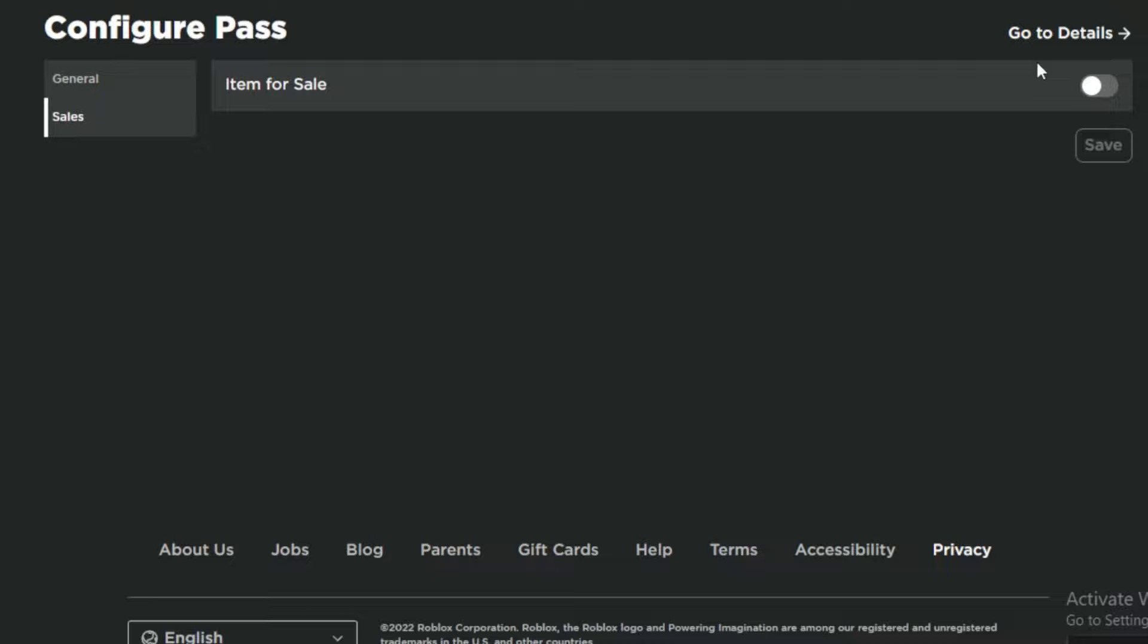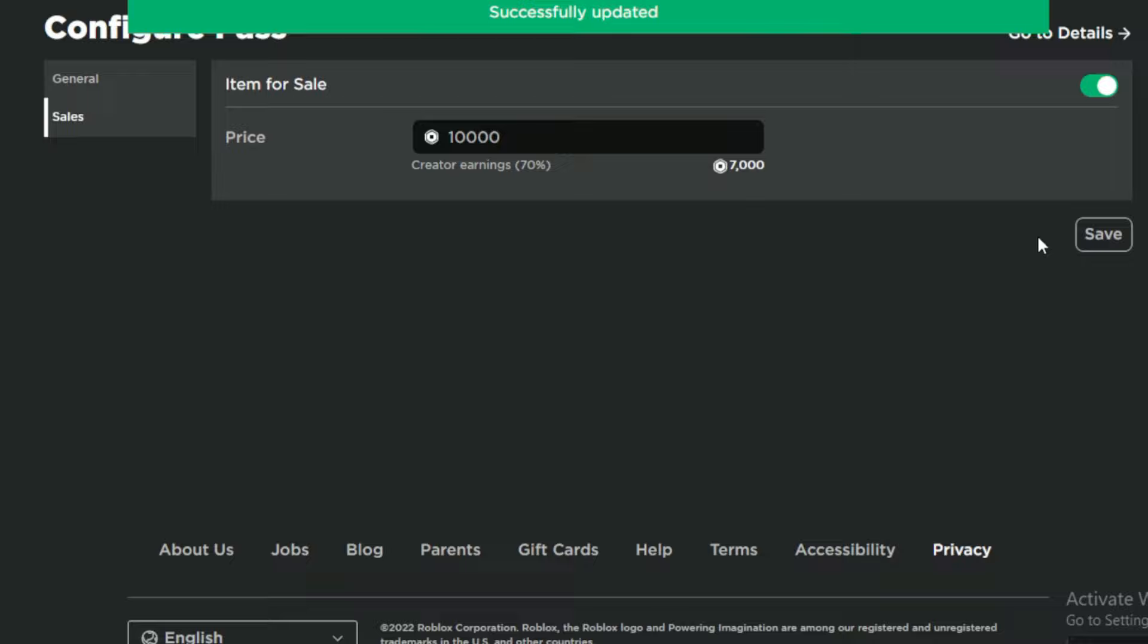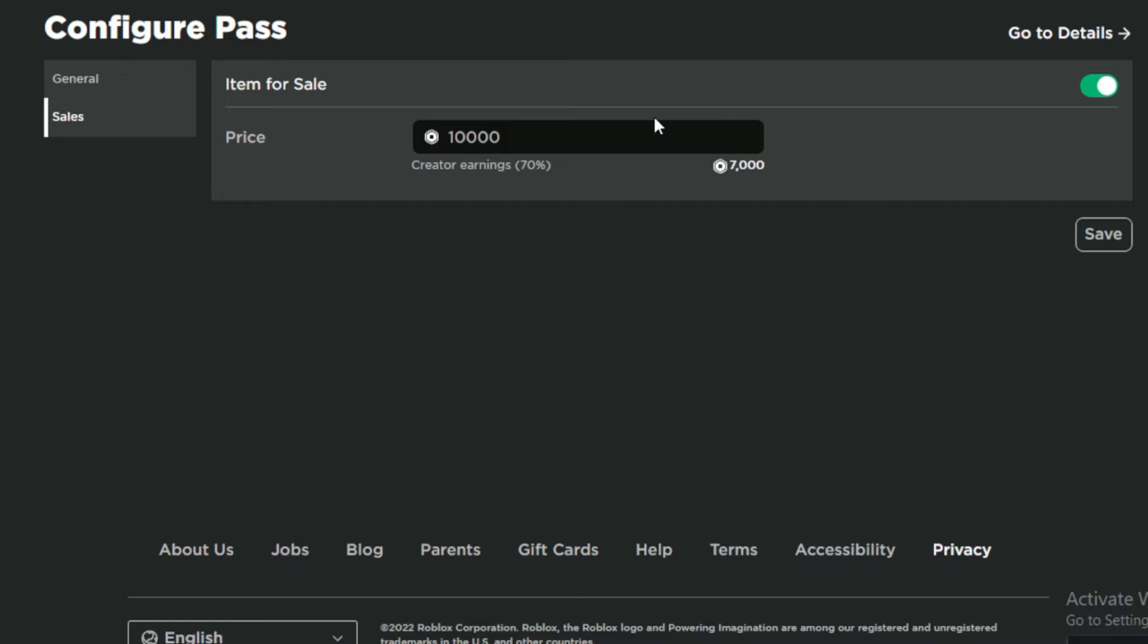We're going to set a price to actually, let's see, I'm going to go for 10k Robux, hopefully someone donates me that. One, two, three, that's 10k Robux. We earn 7k which is actually an insane amount. So whoever buys this game pass is actually going to be rich.